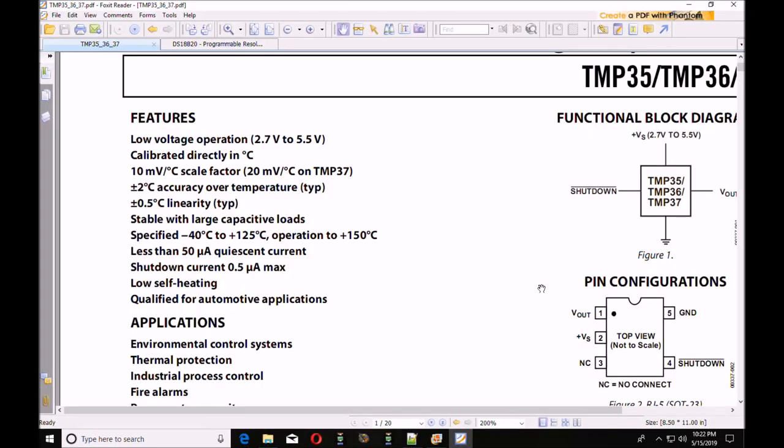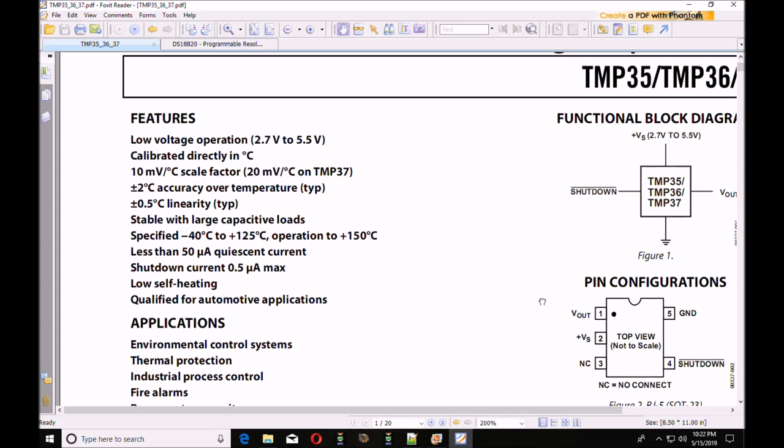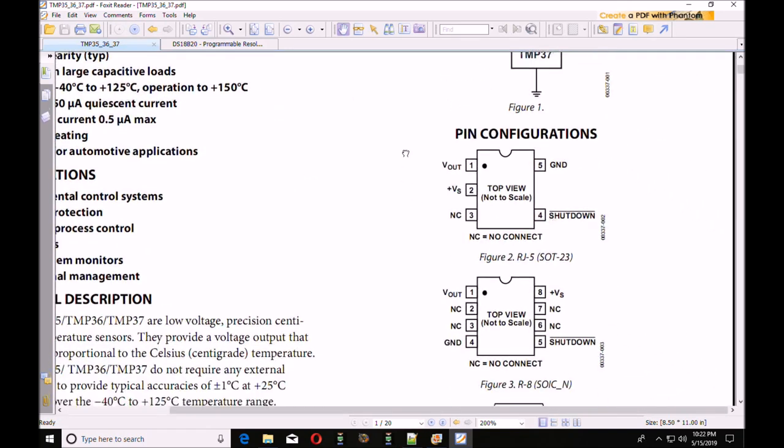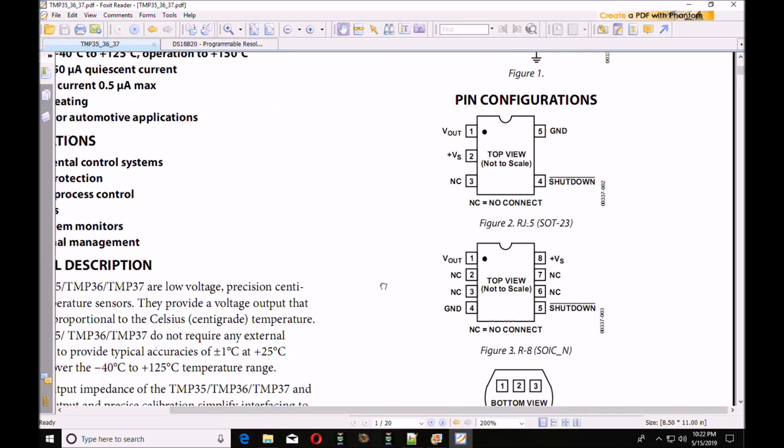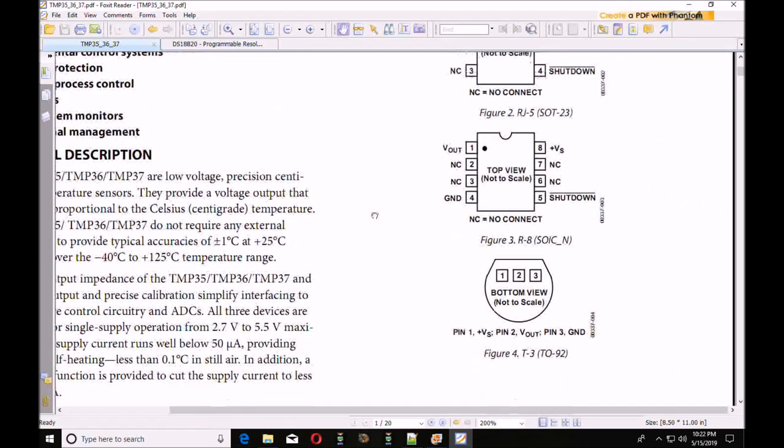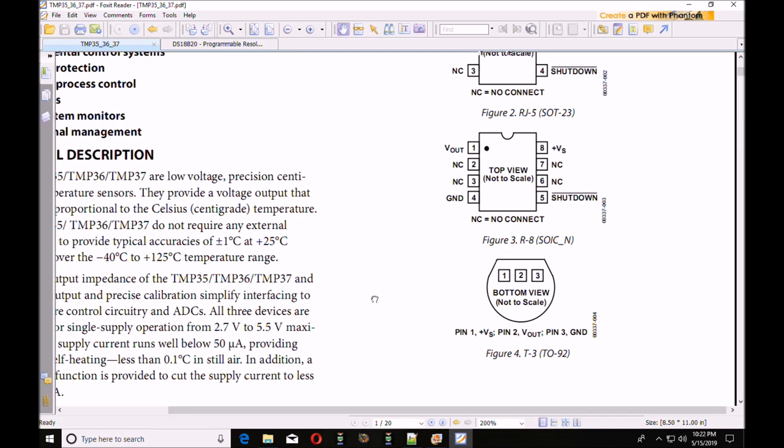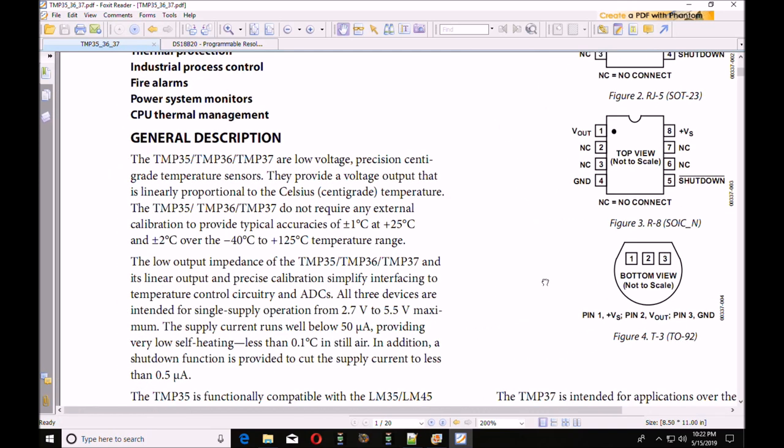First of all, let's take a brief look at the spec sheets for the two individual thermal sensors that I'll be discussing. The first is the TMP36. It has a 3-pin package: ground, VCC, and an analog output. The analog output is proportional to the temperature.